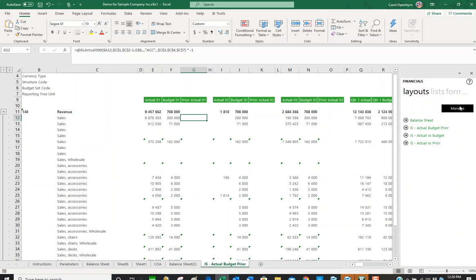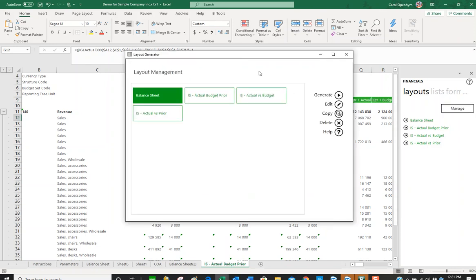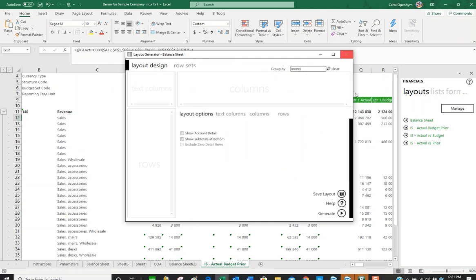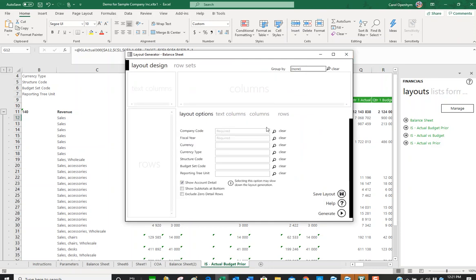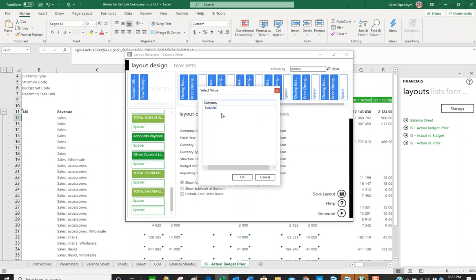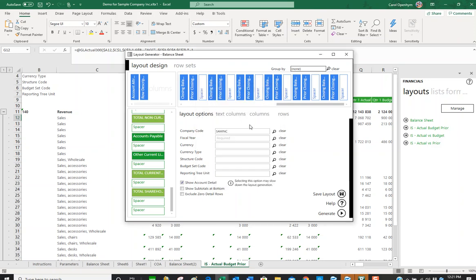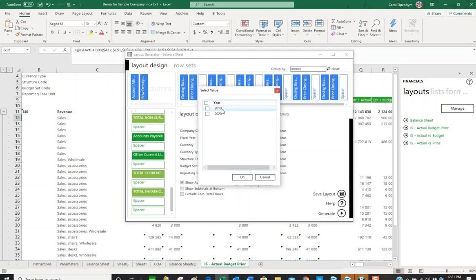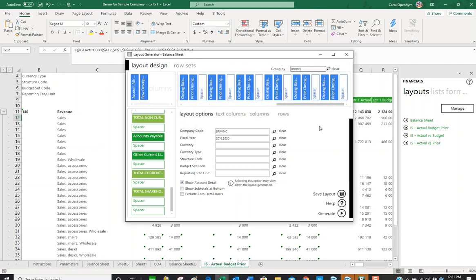If I go to manage, I'm going to click manage. It's going to open up my layout management. If I want to see how this balance sheet is done, I'm going to click edit. We need to add a company code here—I mean fiscal year. We'll just use 2020 and 2019.